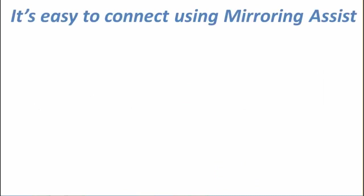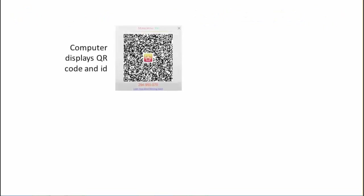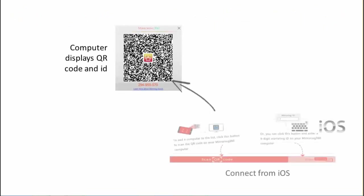Mirroring 360 has some unique functionality called Mirroring Assist. And so what this comprises is a QR code and a nine digit session ID that is displayed on the target Mac or PC.